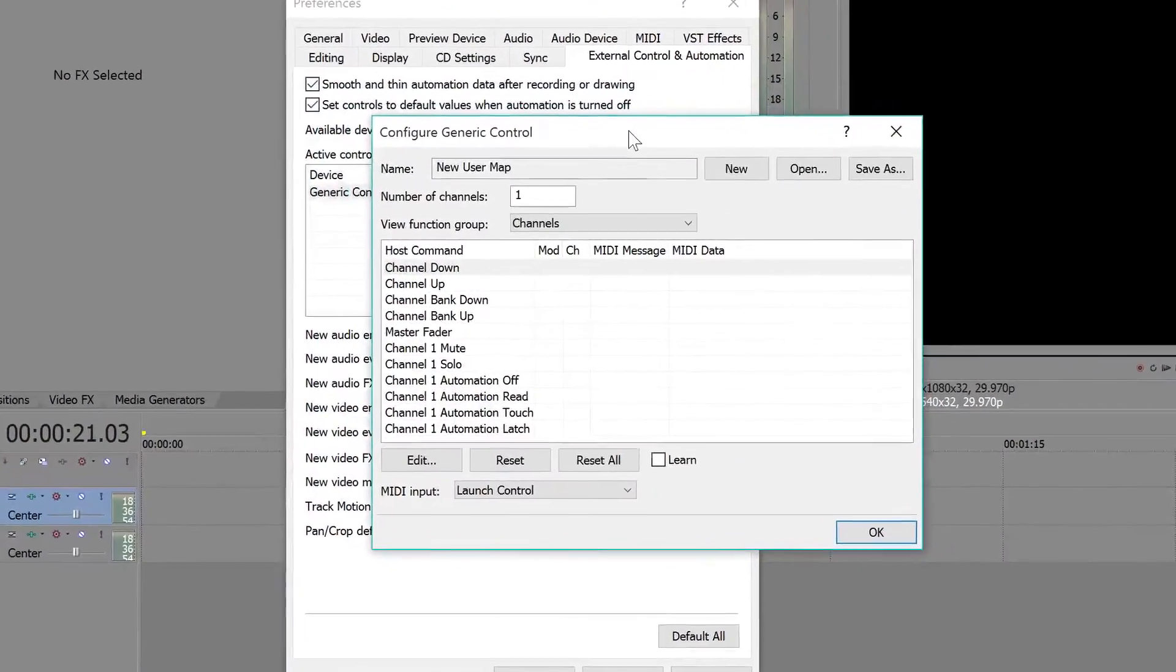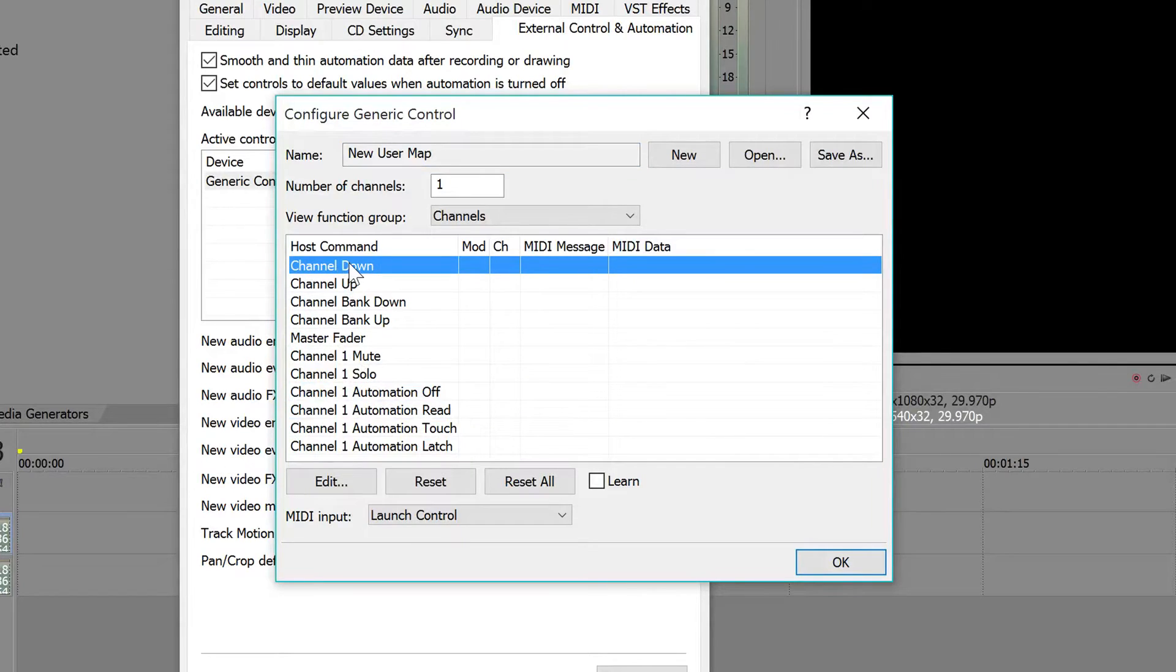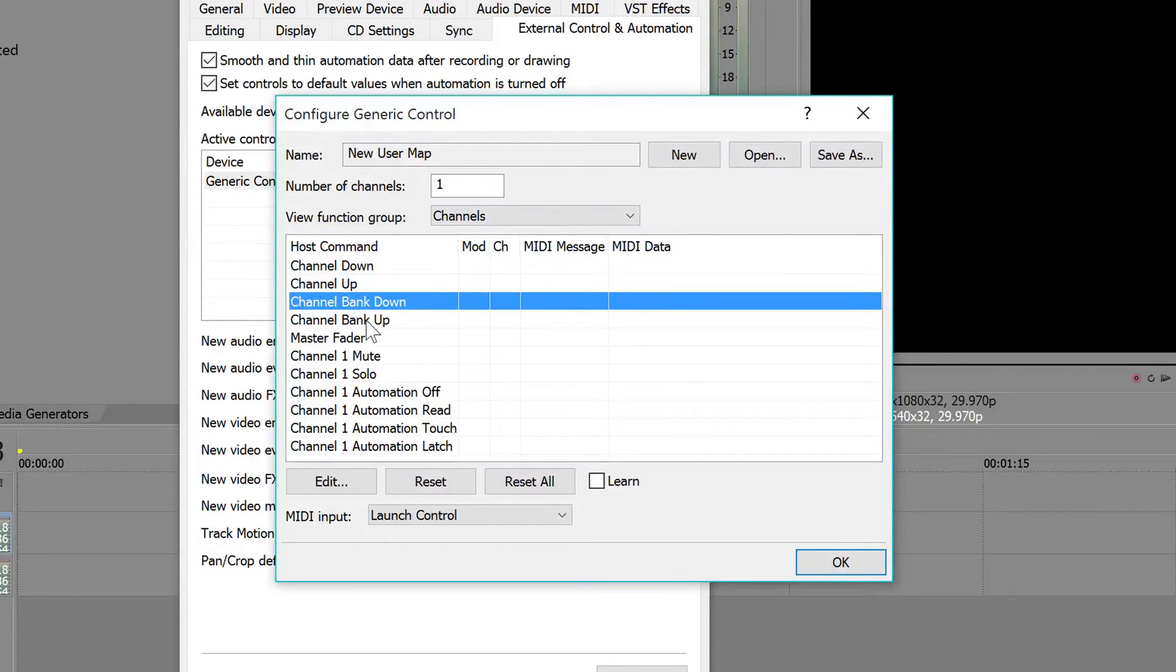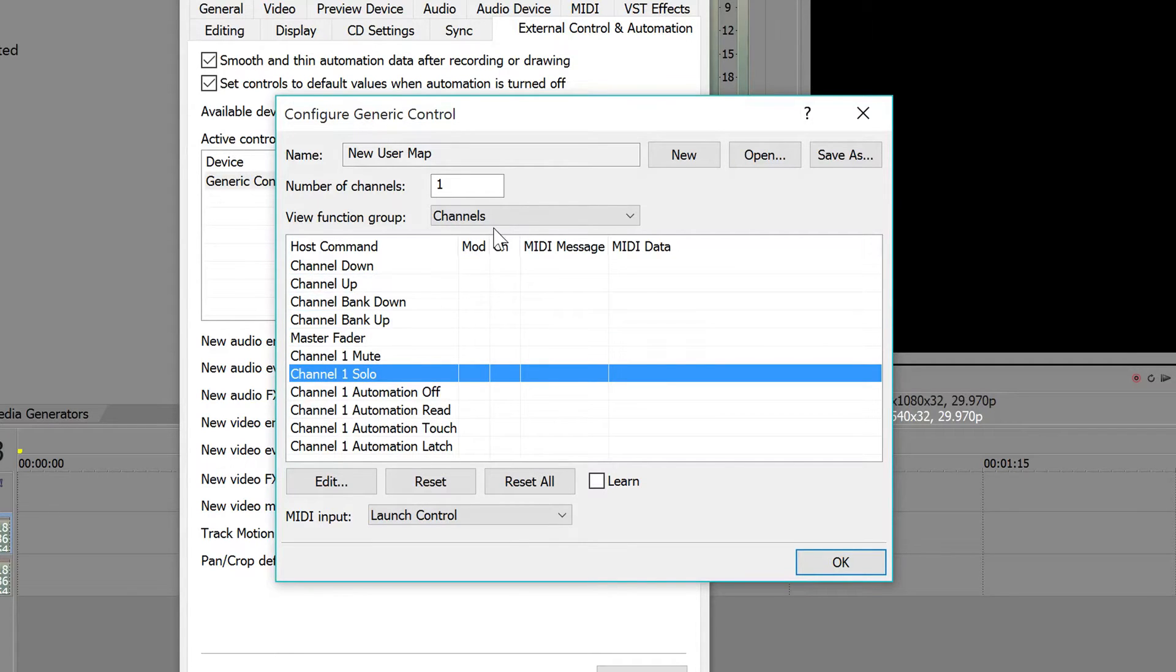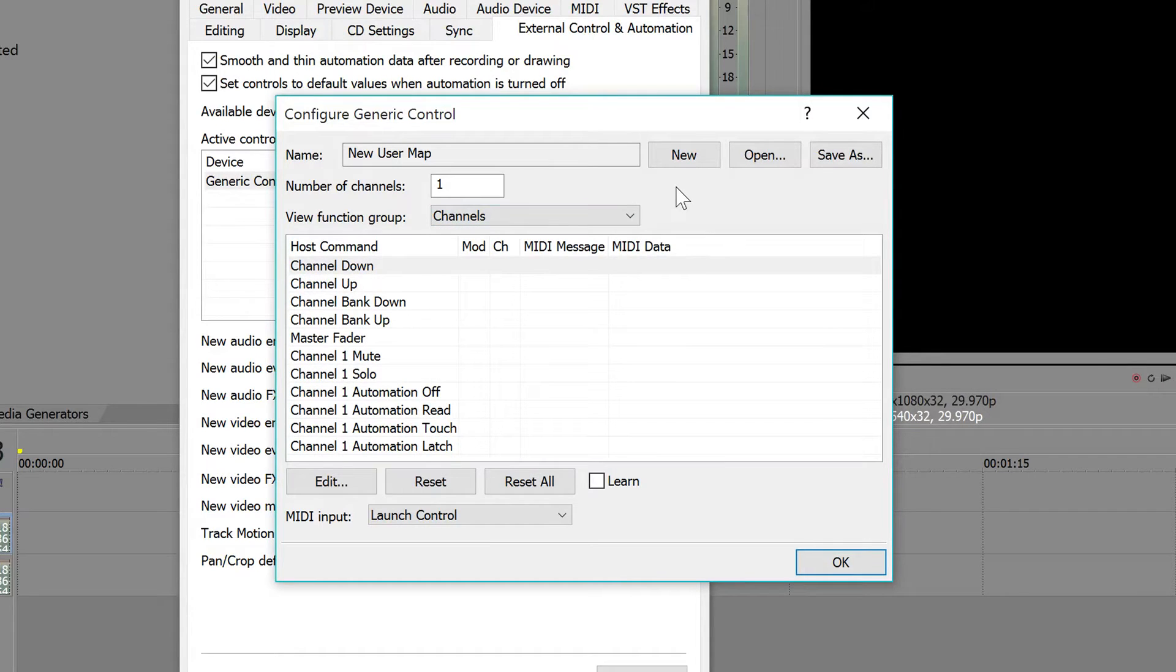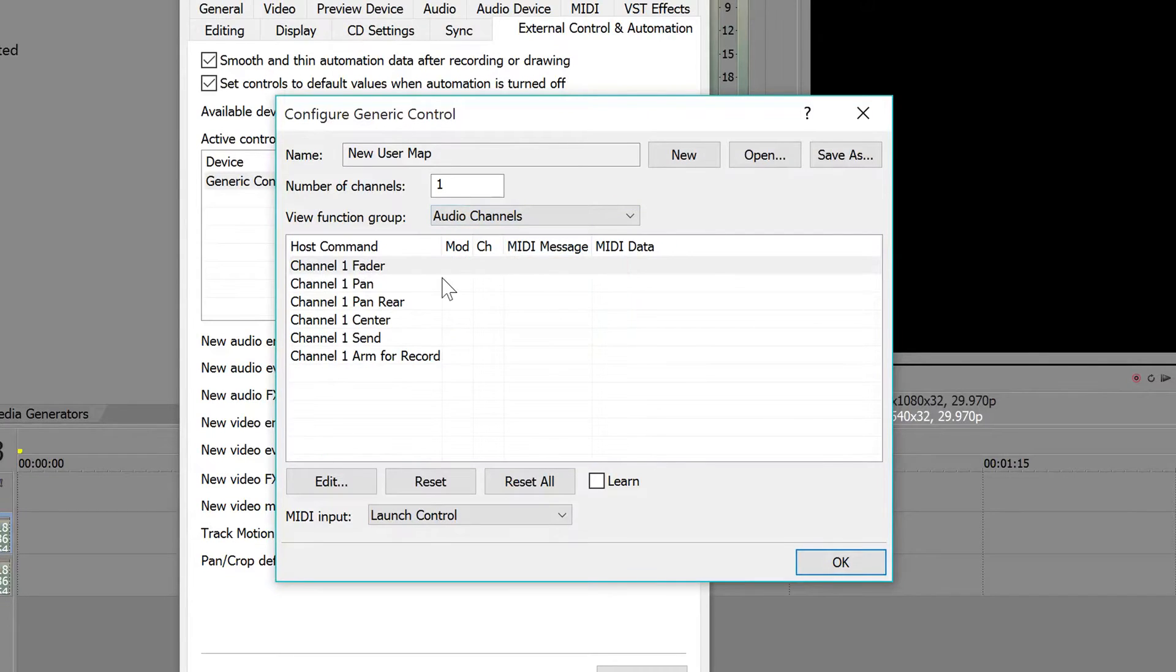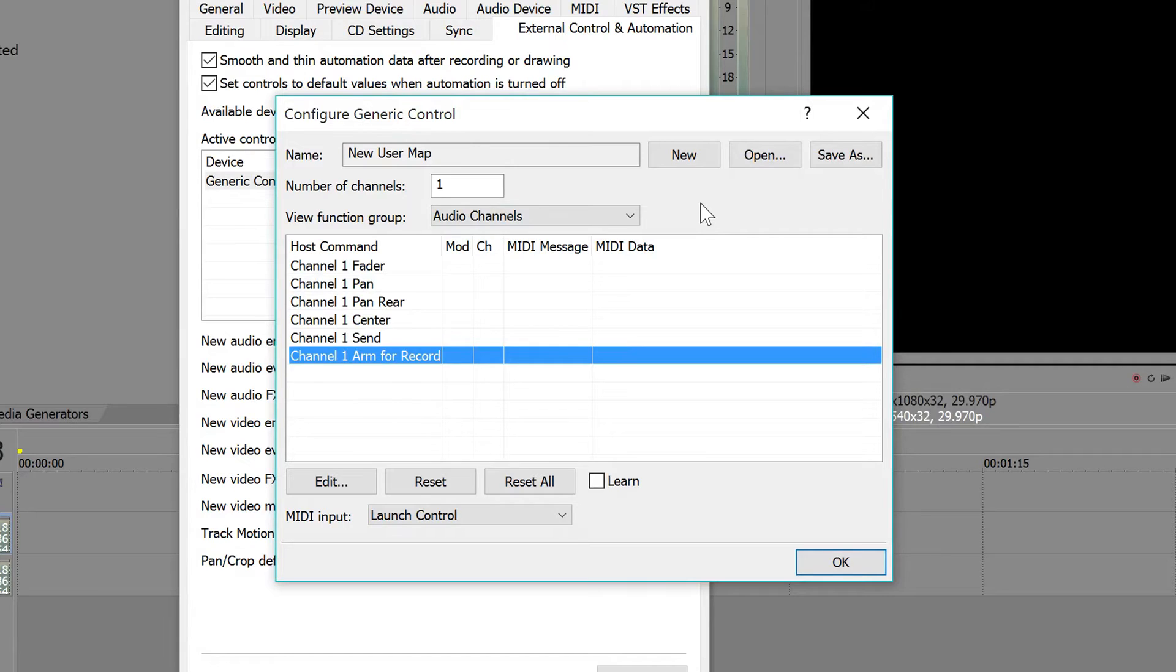This is where we're going to actually do all the fun stuff. As you can see, this is where all the functions are going to be for all of the commands that you can hook up to your controller. This is just an example. We have Channel Down, Channel Up, Channel Bank Down, Channel Bank Up, Master Fader, Mute, Solo, that kind of stuff. And there's a ton of different categories where you can pick them for any kind of control that you want.